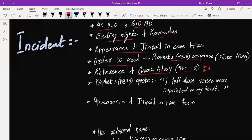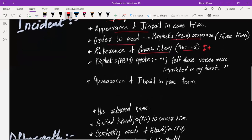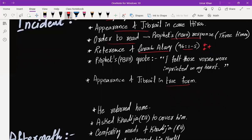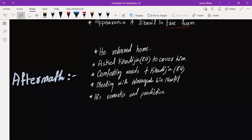So moving forward, he came back and we will talk about the aftermath. He came back home and first of all, he asked Hazrat Khadija to cover him.